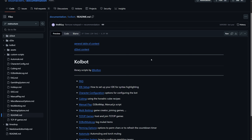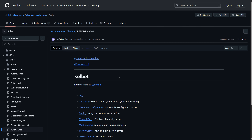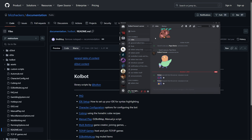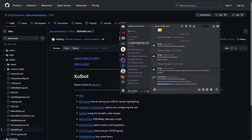If for some reason you can't find an answer there, we do have a Discord server for Kolbot. I am on there, the big guy is on there, and we have many other knowledgeable people who can help you out. However, please don't ask questions that have been answered on the GitHub page, or you may receive a snarky answer along the lines of 'the answer is on the GitHub page, located here.'